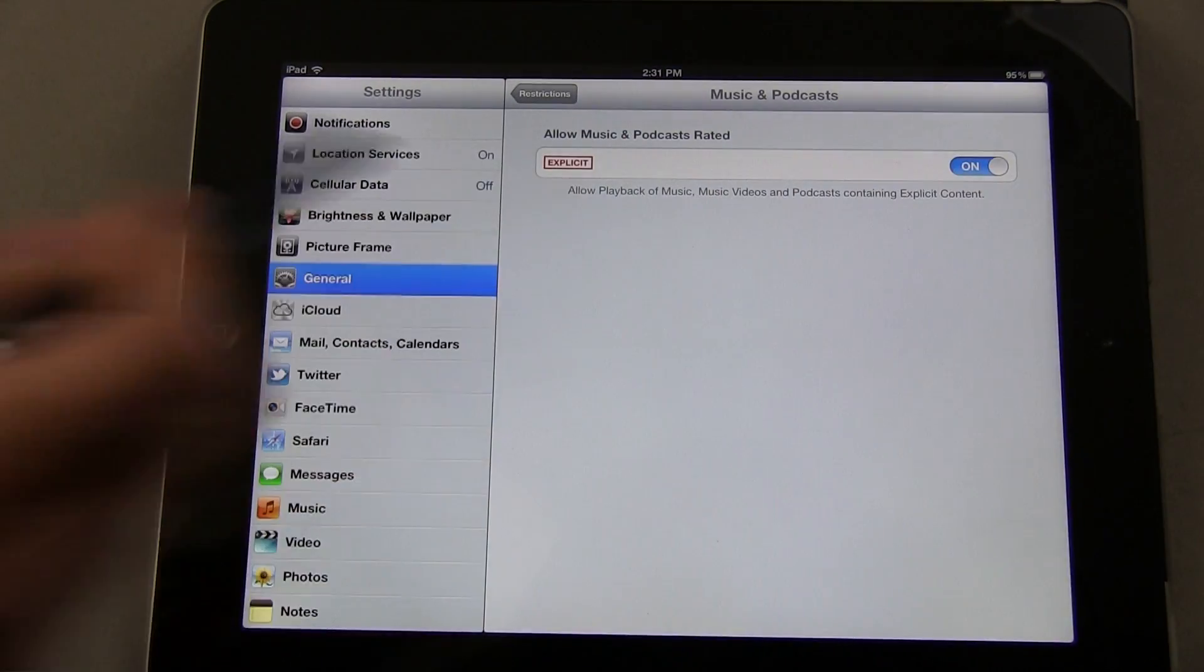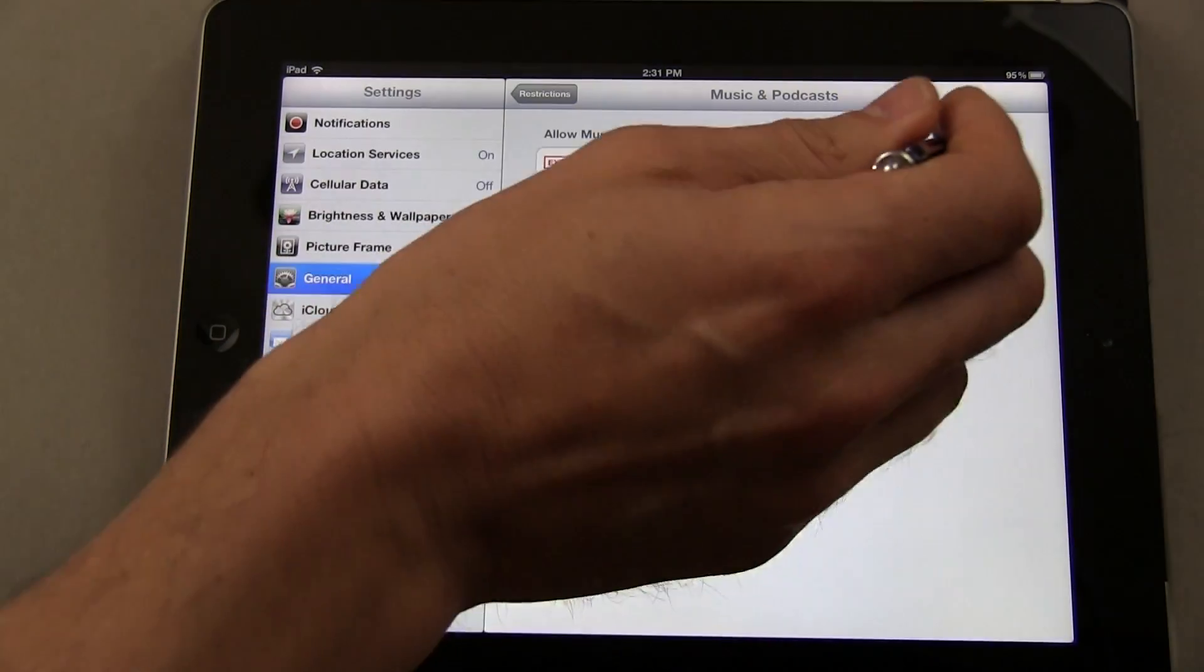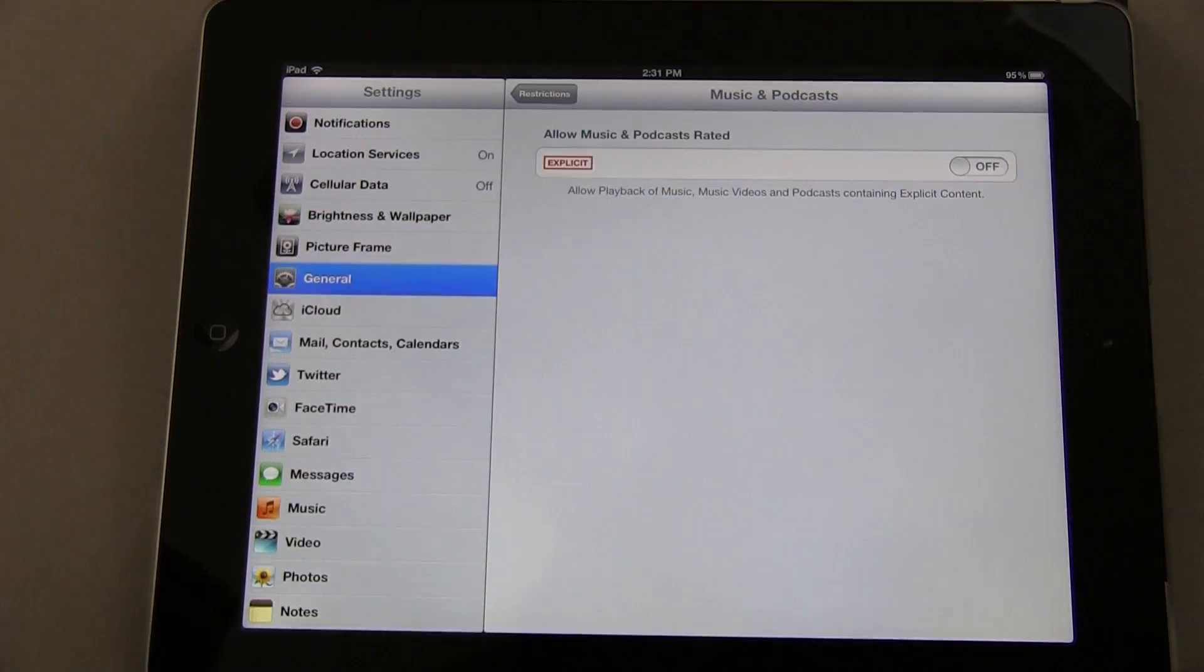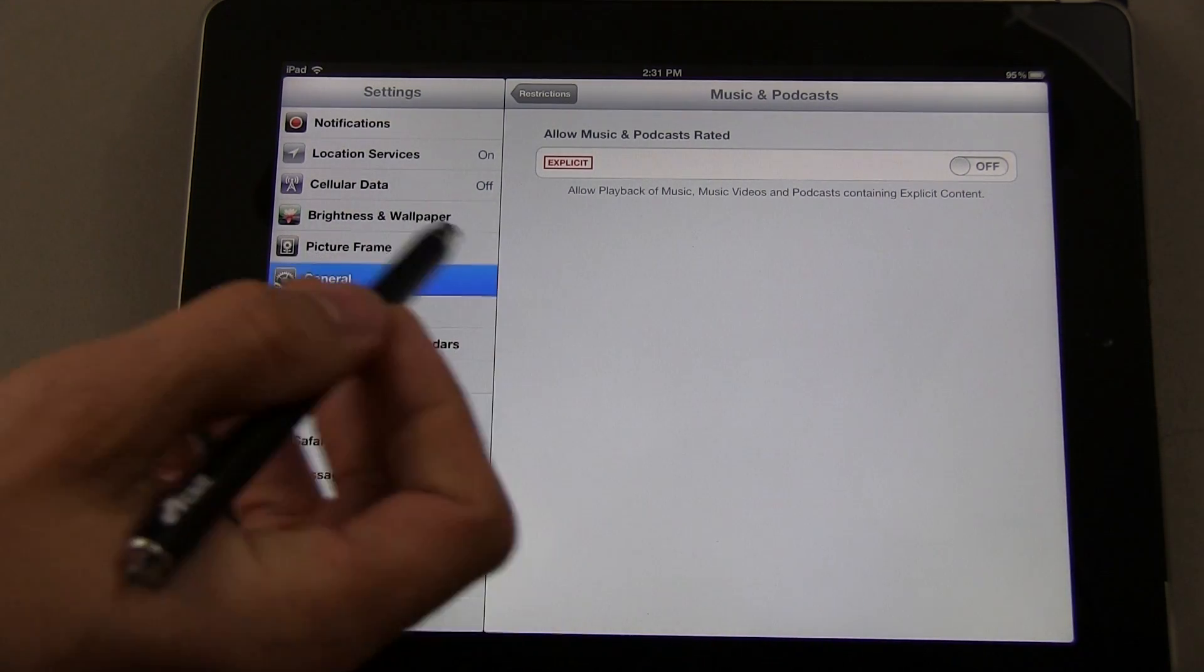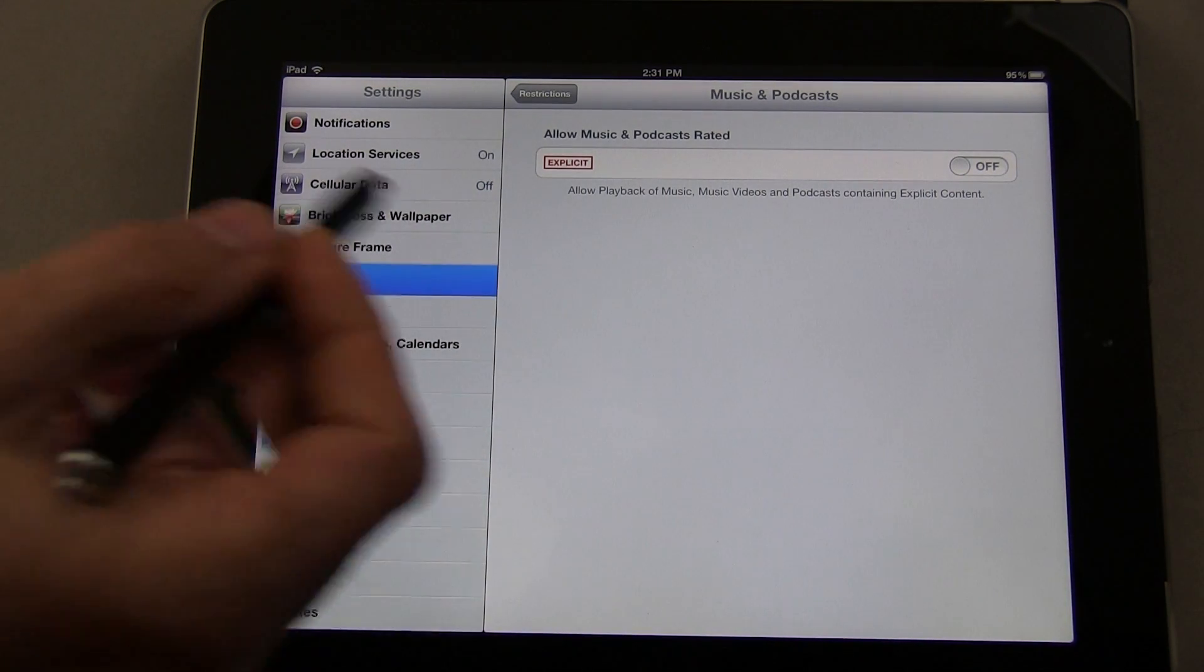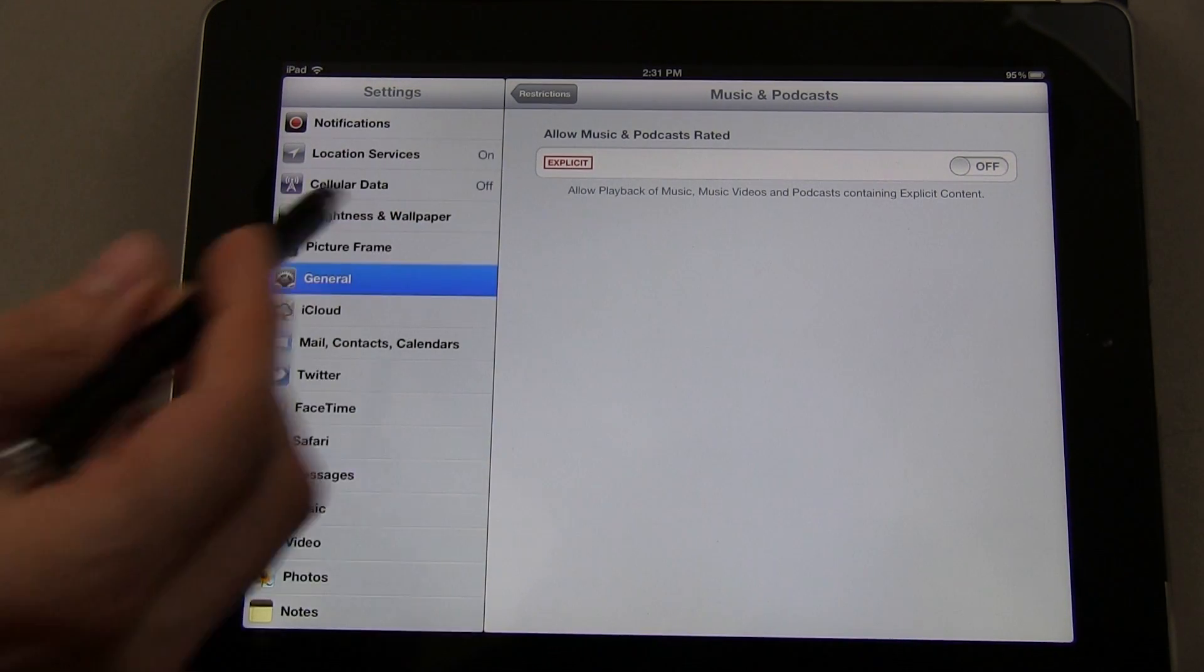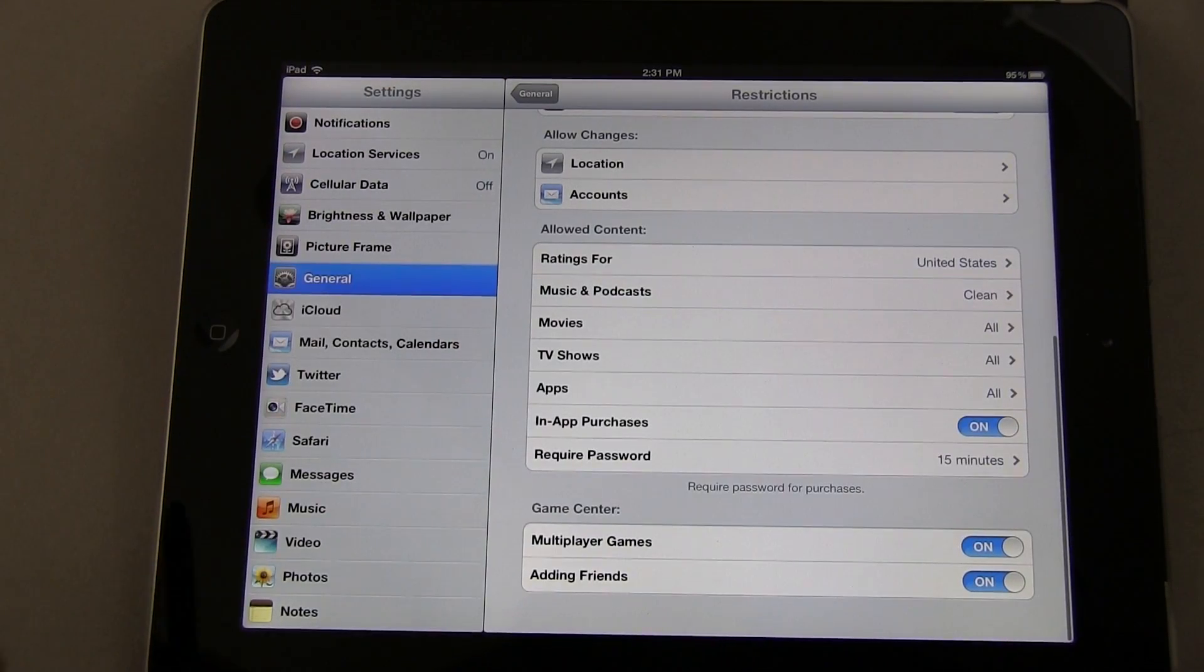They won't be able to go in and listen to a podcast or music that is rated as explicit, so you can turn that off.